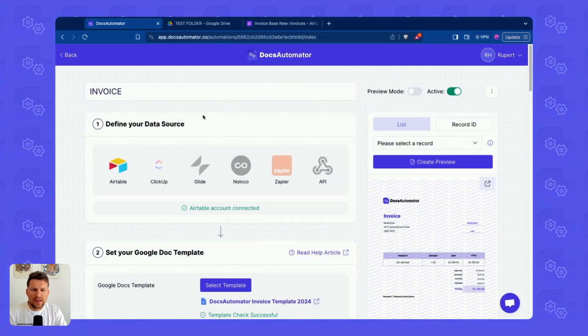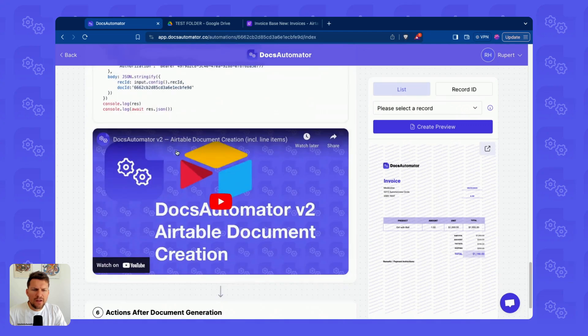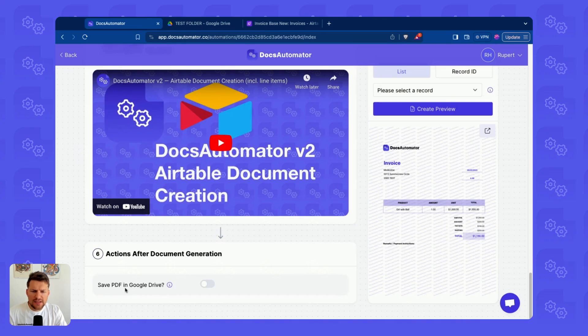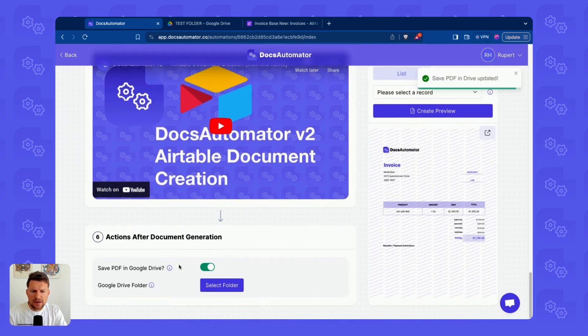At the end of that automation, there's a new option now, a new area called actions after document generation. And here we have a save PDF in Google Drive option.